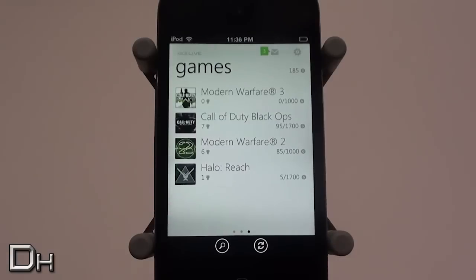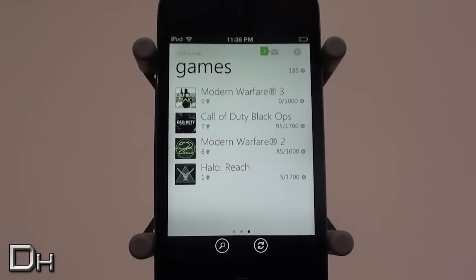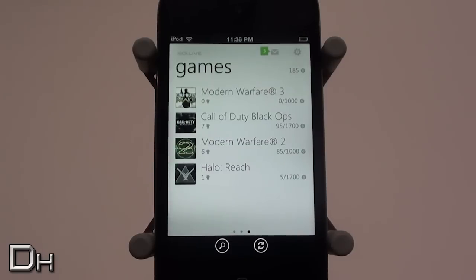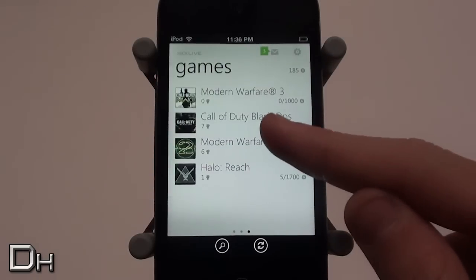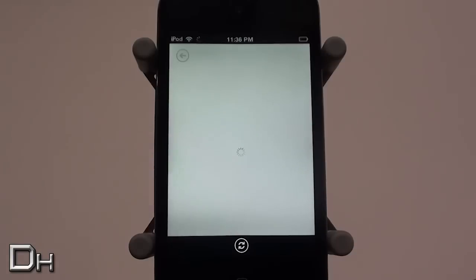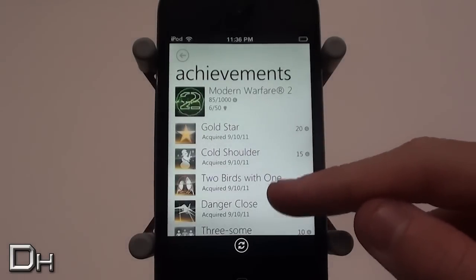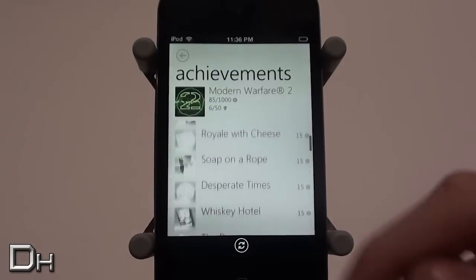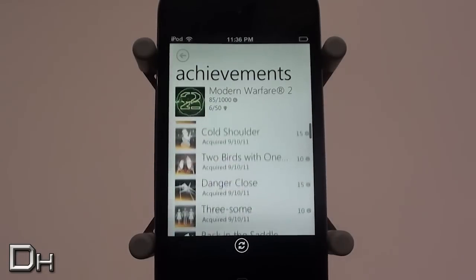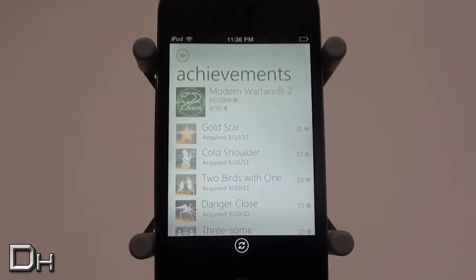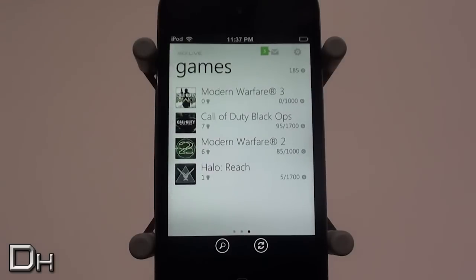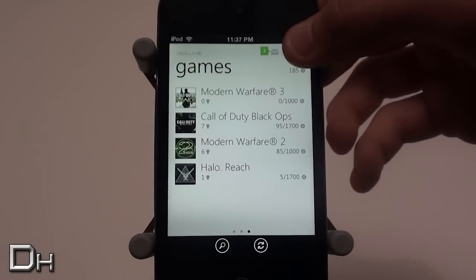Scrolling one more time to the right brings you to the Games page, which shows all the games you've played on your Xbox. I mainly play online so I don't have too much gamer score for each game. If you select on one of the games — I just selected Modern Warfare 2 — it shows your gamer score and all the achievements you've unlocked, which is really cool.